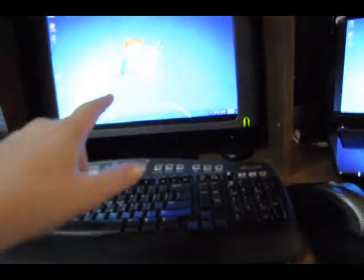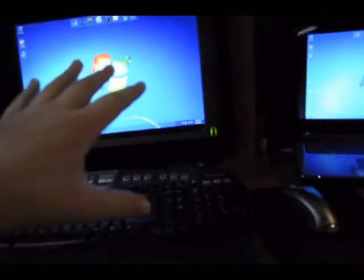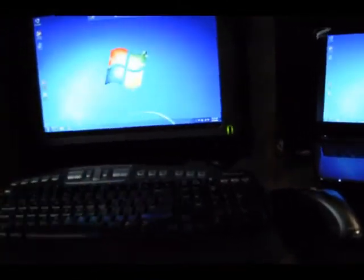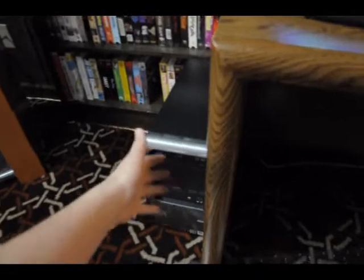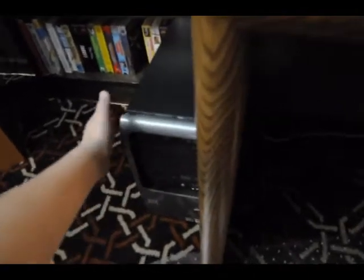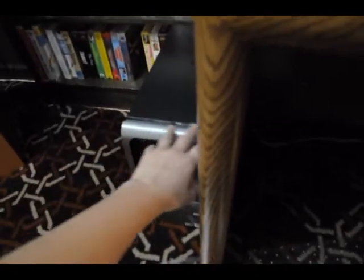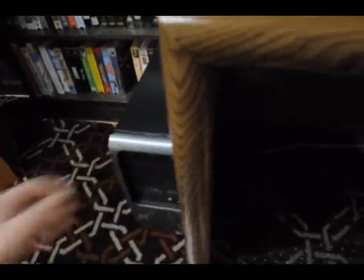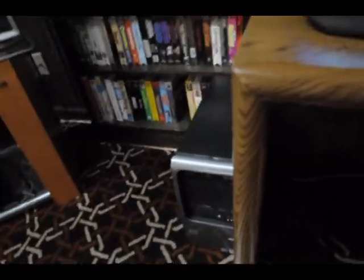Right here this is Windows 7, but on this hard drive, this is Windows Vista. Older, I haven't upgraded that yet.